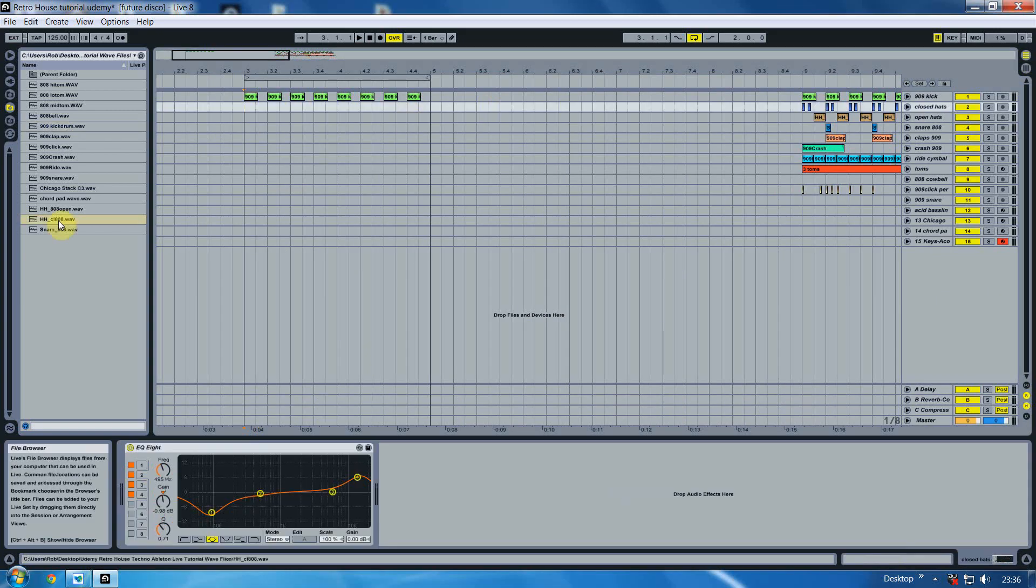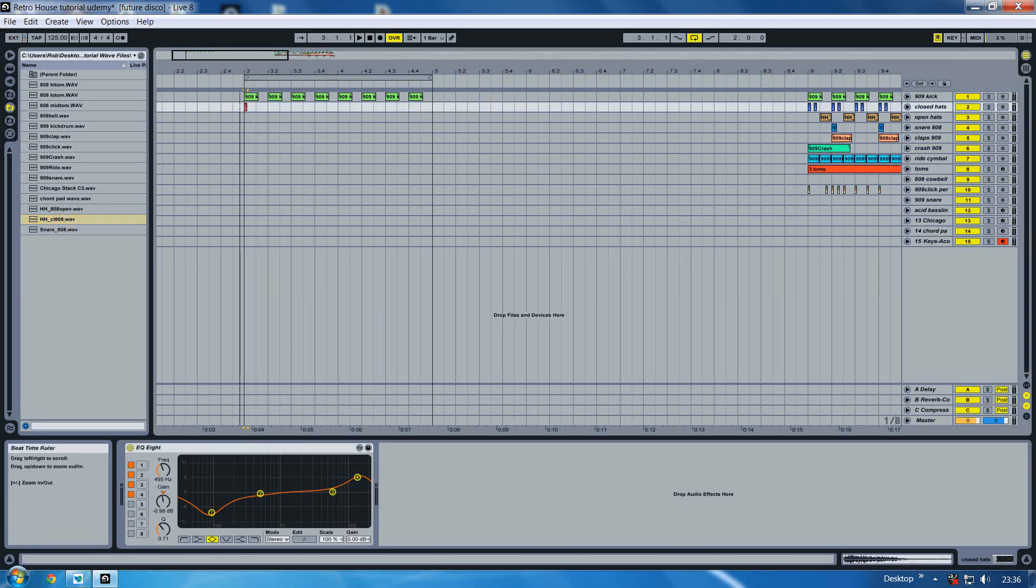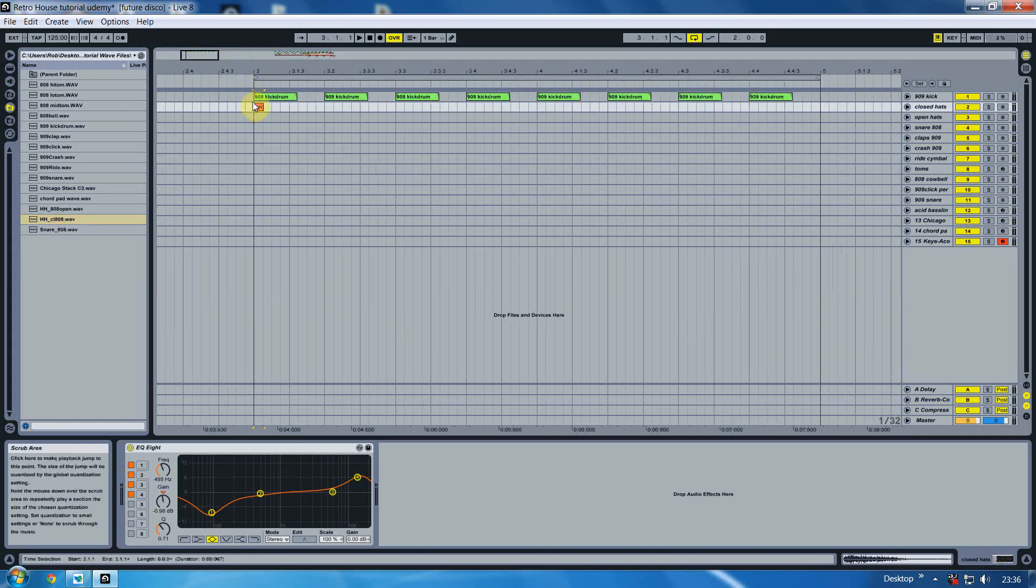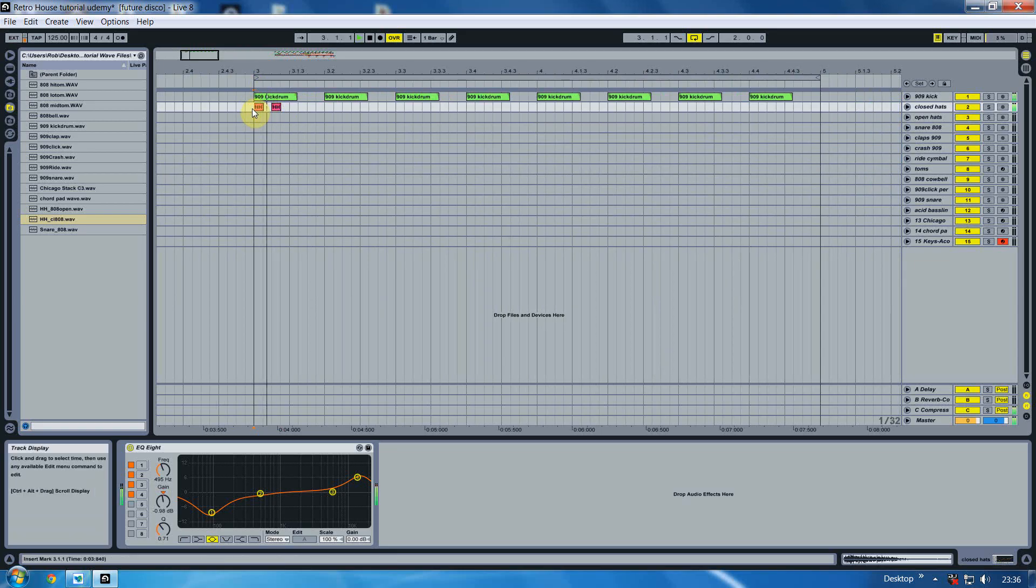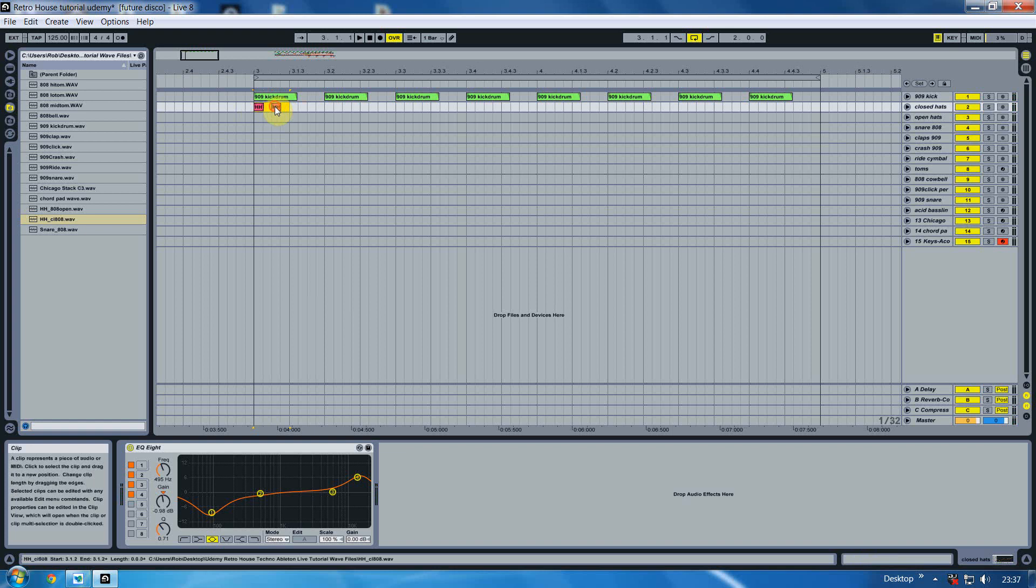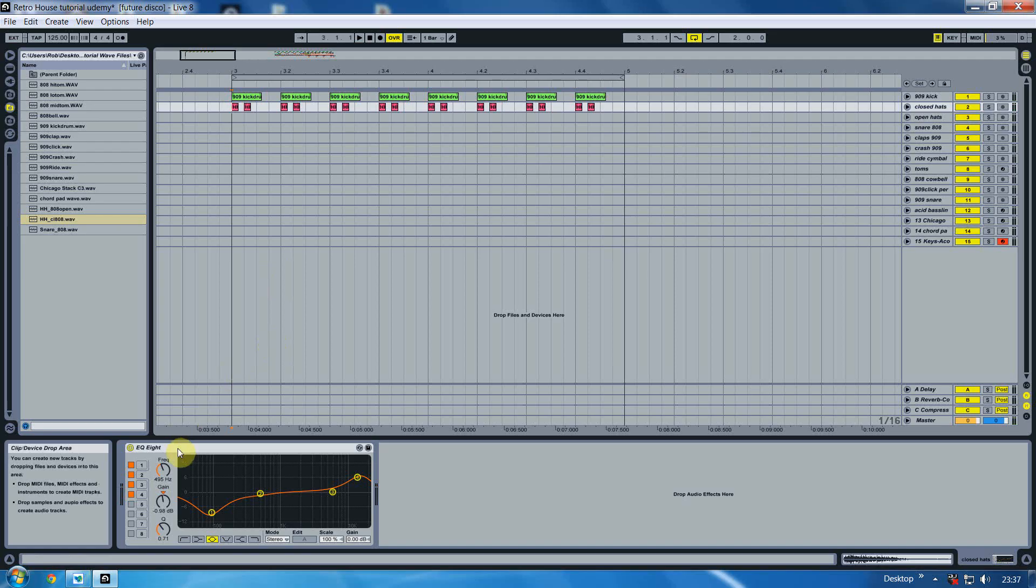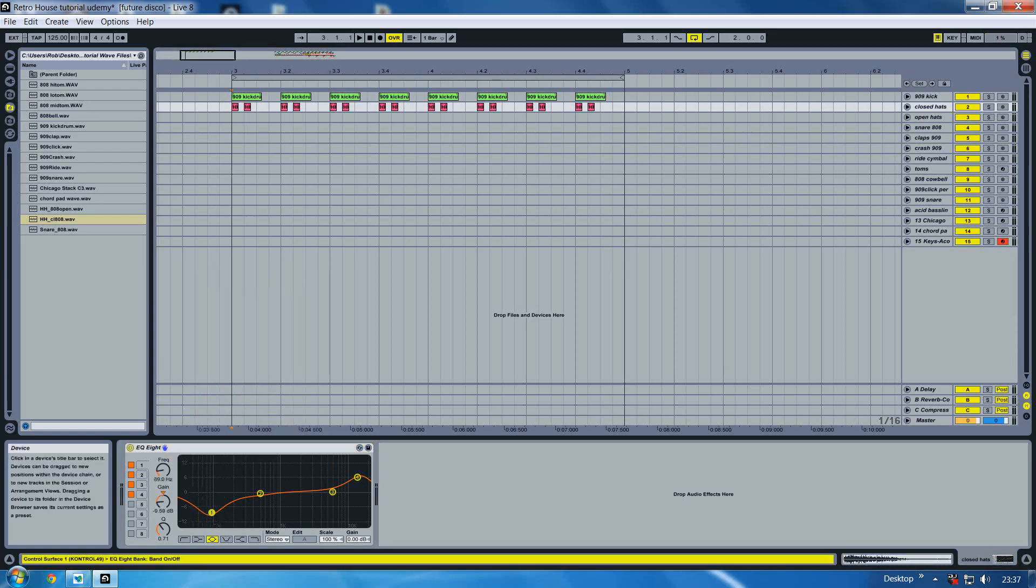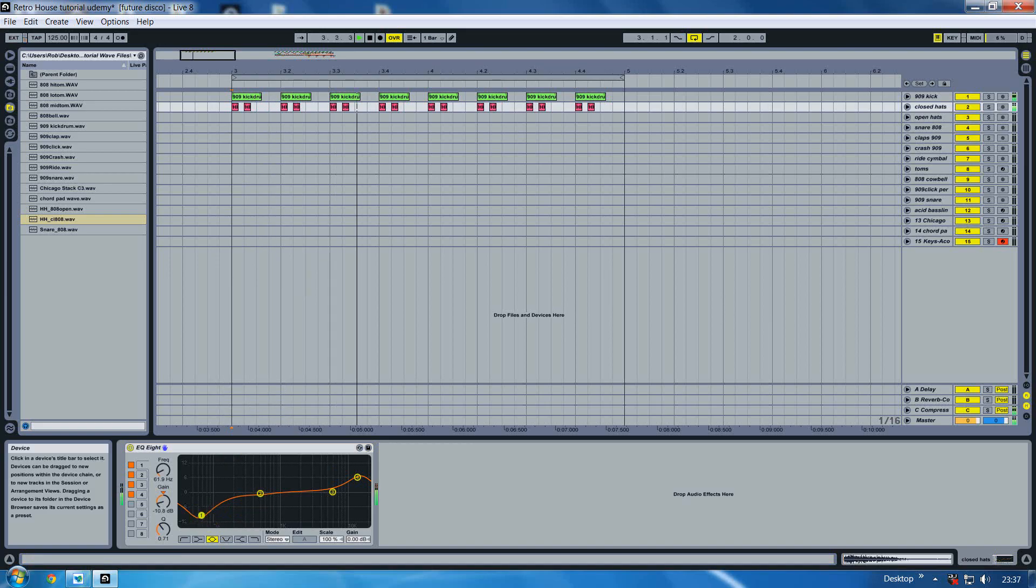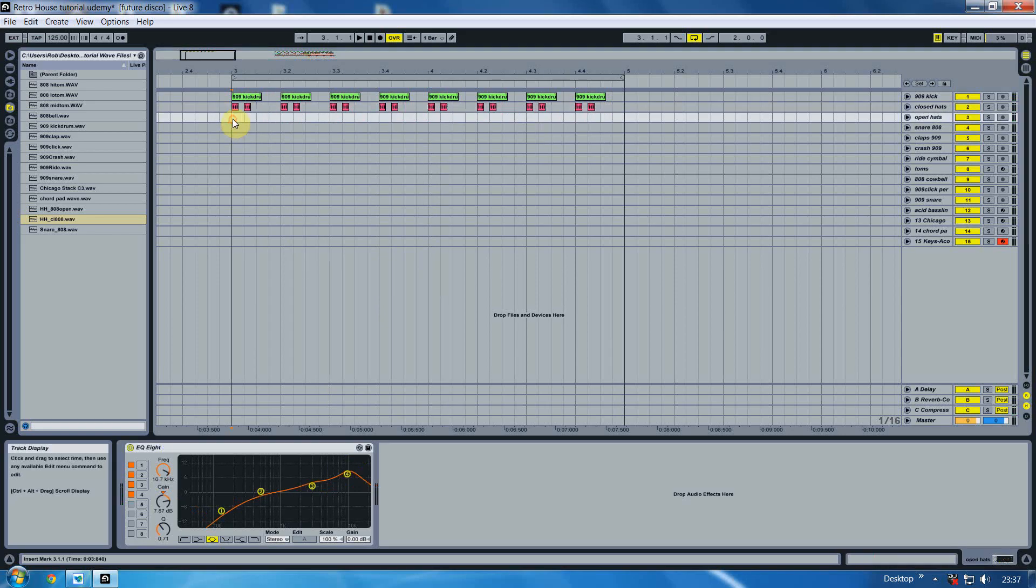Okay, next we want to insert the closed hat and that is over here and it's called CL808. What we do is we'll put that on the line at the same as the kick and then we'll drag another one over and we need to put them under every single kick and they should sound like that. Put some EQ on, select high quality, take the bottom end out slightly, raise the top end a bit, give it a little bit of a pierce.